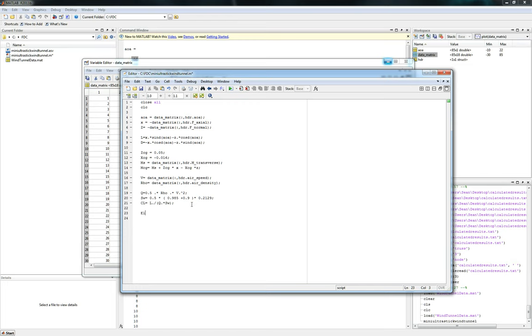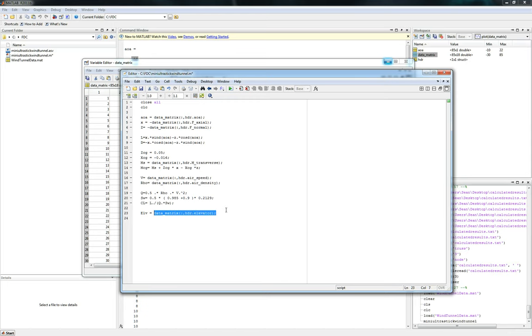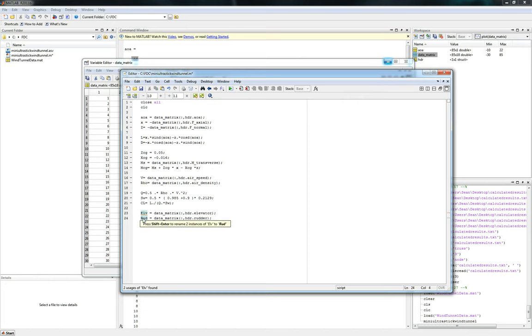So elevator, ELV for short, and we're going to do the same thing that we've done for a long time. Atrix, comma, hdr. And let's go find elevator. And we'll suppress that output and then we'll copy paste it down here and we'll do the same thing for rudder. So we'll name that rud. There we go.